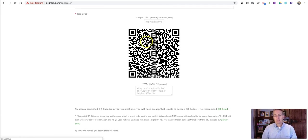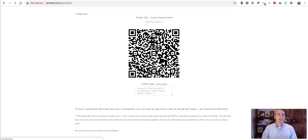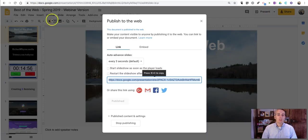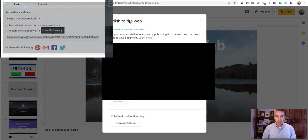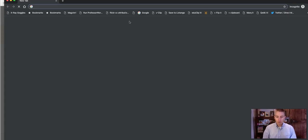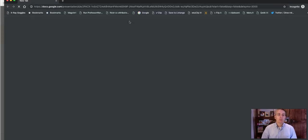Now, anyone scanning that QR code will go directly to the web view of these slides, which will look like this.